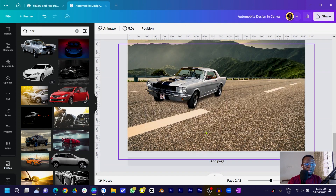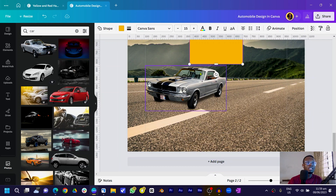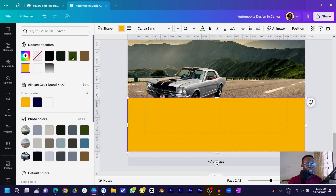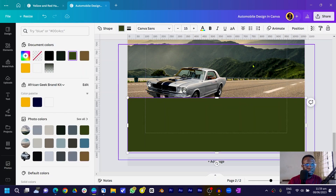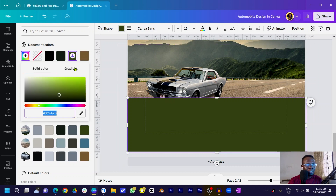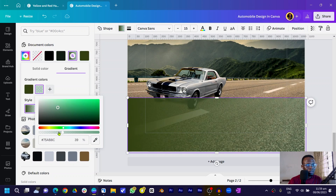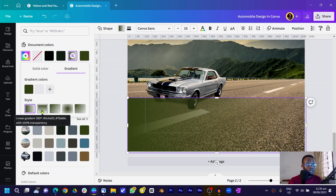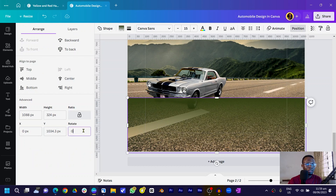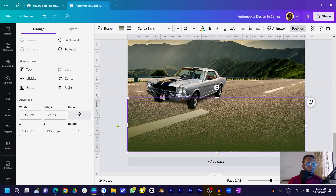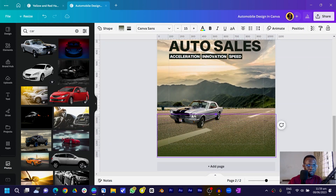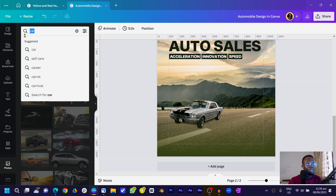To add information that's easy to read, press R on your keyboard for a rectangle shape. Position it, spread it out, come into color, and choose a green to match the greens in the design. Click again, come to gradient, and in the second color make it transparent. Choose linear gradient, set the position to 180 degrees — and you can see the result. Drag it up if it's too small.